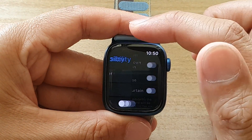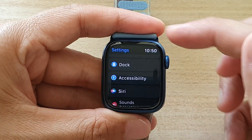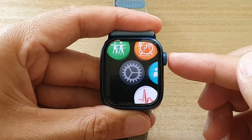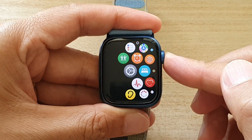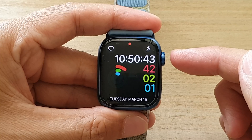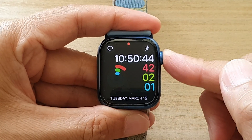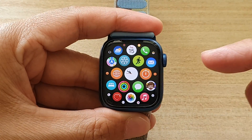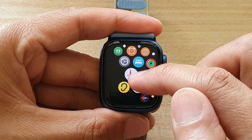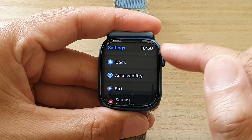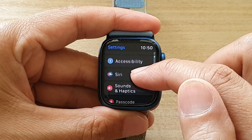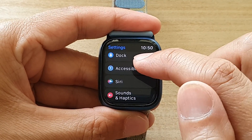So first, let's go back to your watch face by pressing on the crown button on the side. Once you are back at the watch face, press on the crown button to go into the app screen. In here, tap on Settings. In Settings, go down and tap on Accessibility.